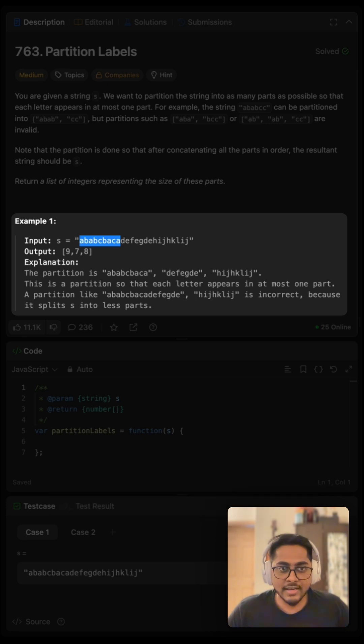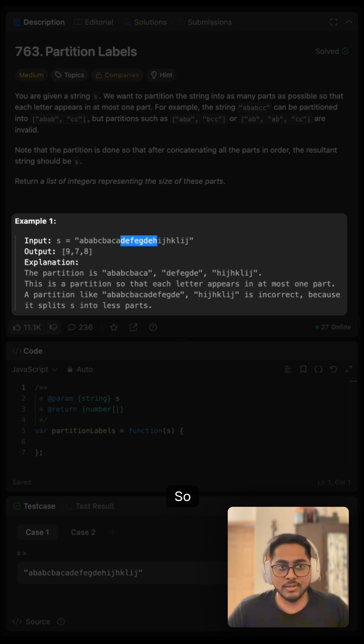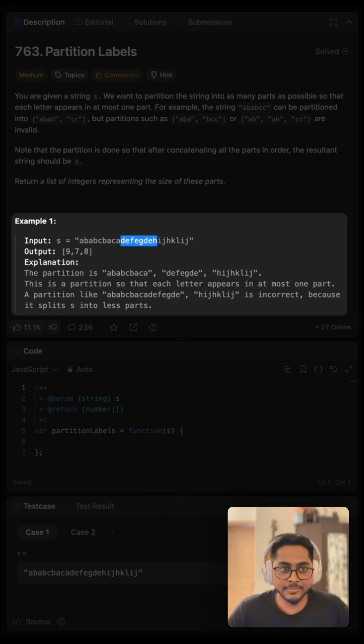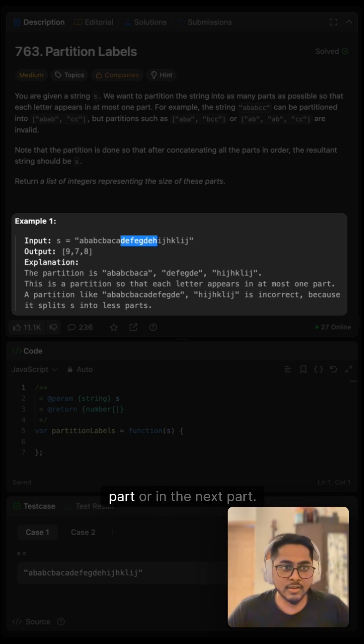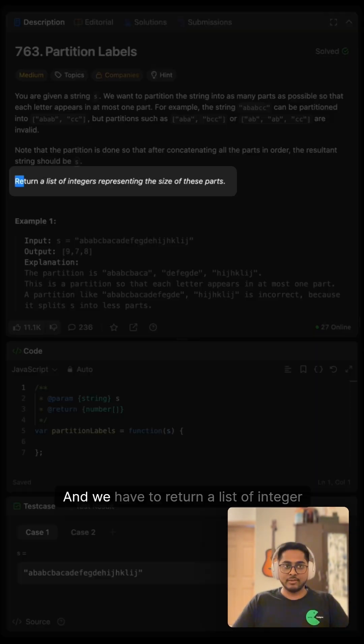of them are on the other side, right? Similarly, if you see this, this is the second part of length seven. Any character in this part is not present either in the previous part or in the next part. This is what the problem states, and we have to return a list